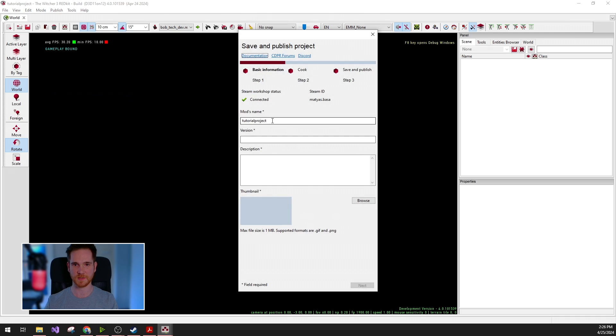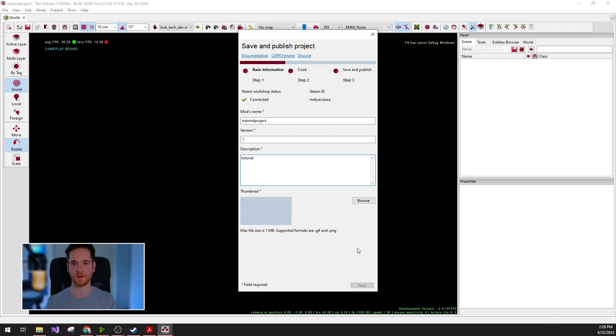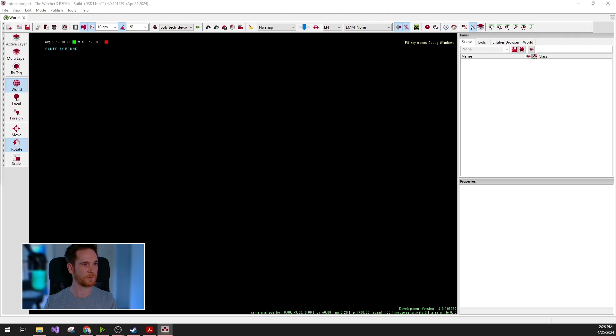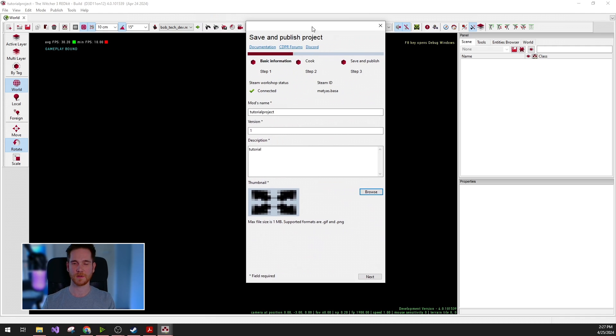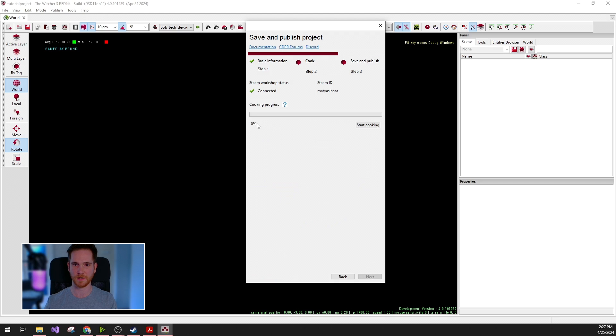For this, you will need to set project name, version, some description, and the thumbnail. For now, I'm just going to quickly set some random thumbnail. So now I filled out all the necessary information for my mod project. I can just click next and start the cooking.